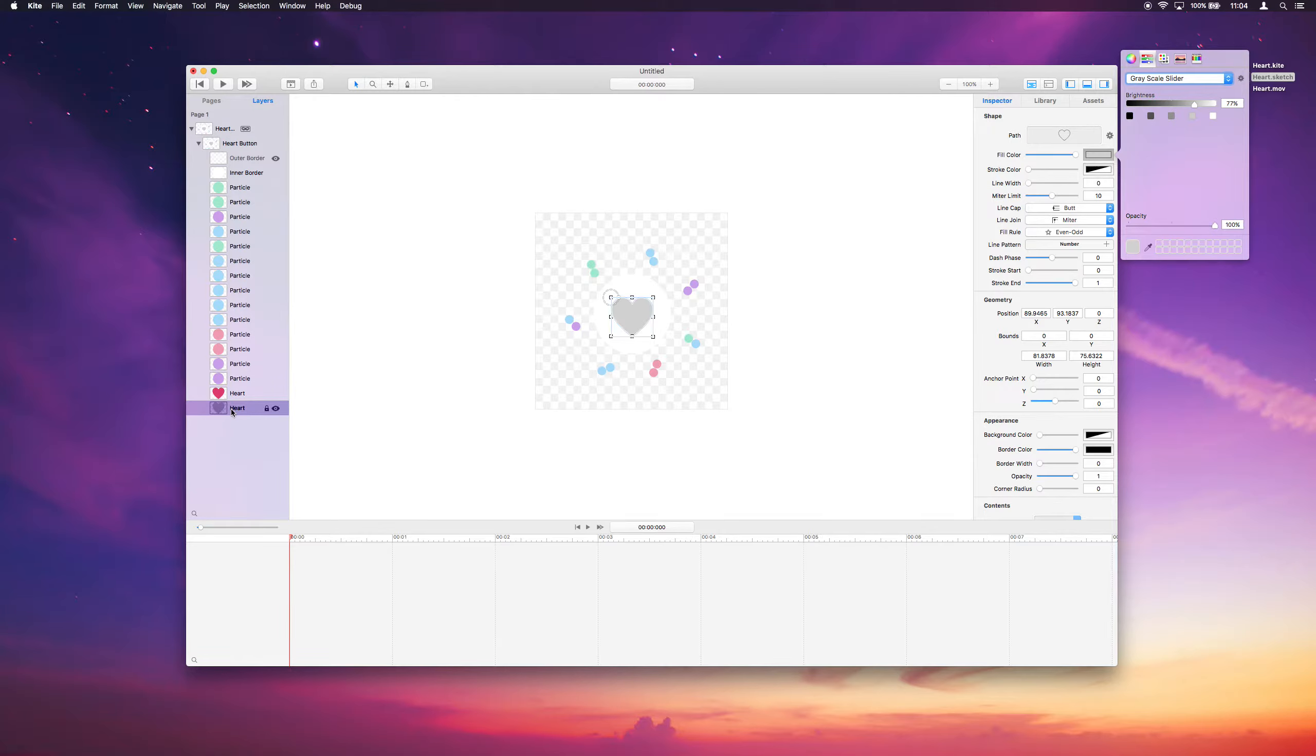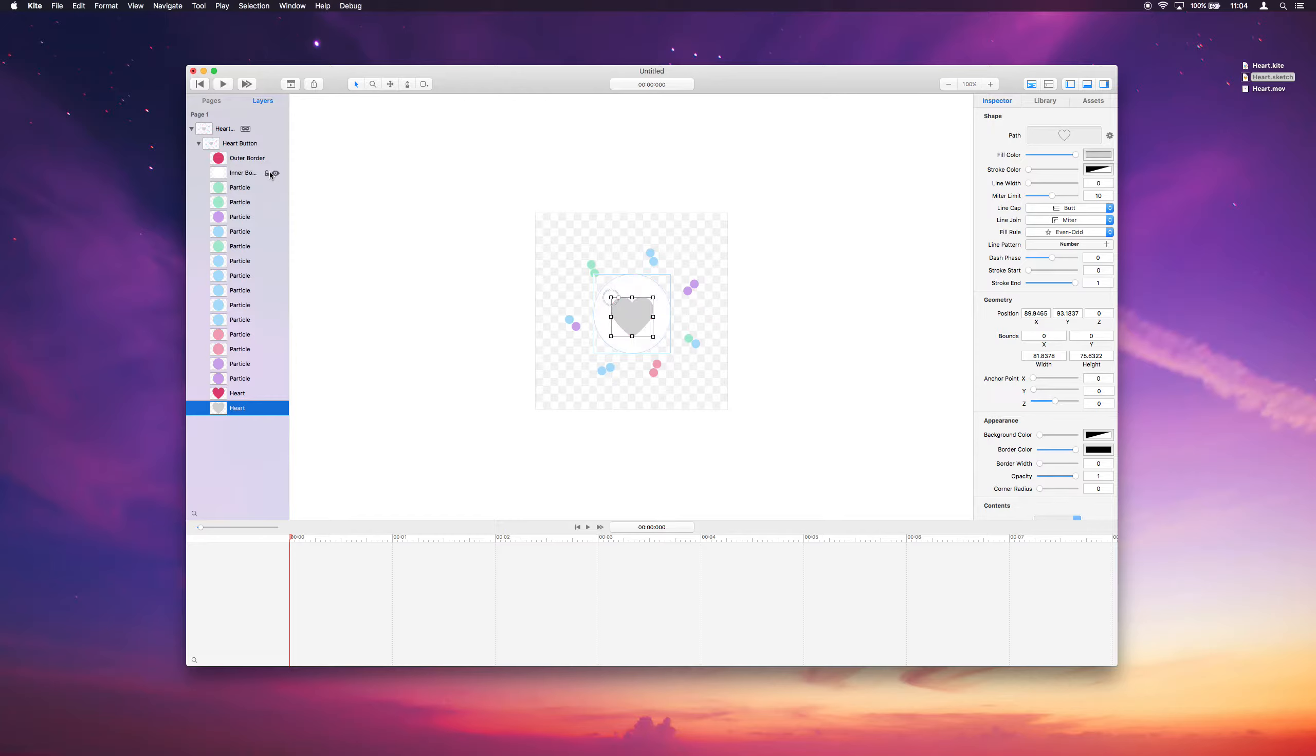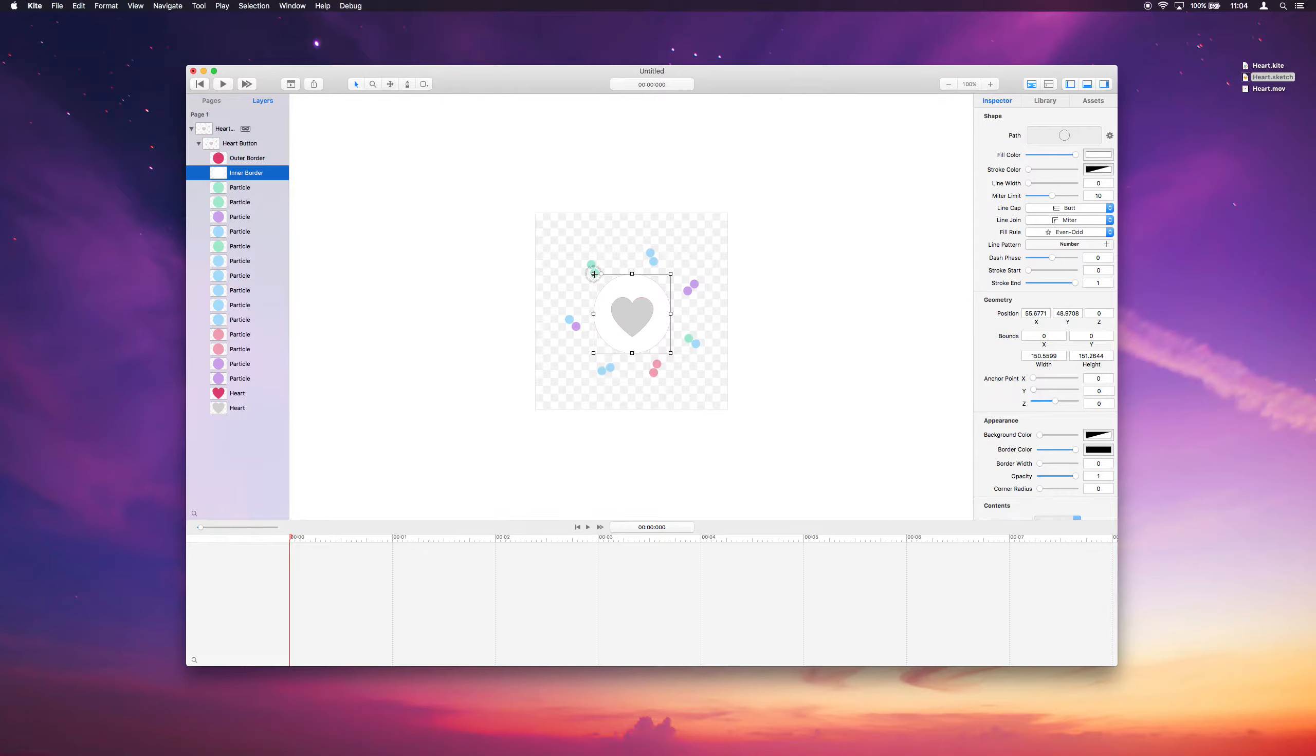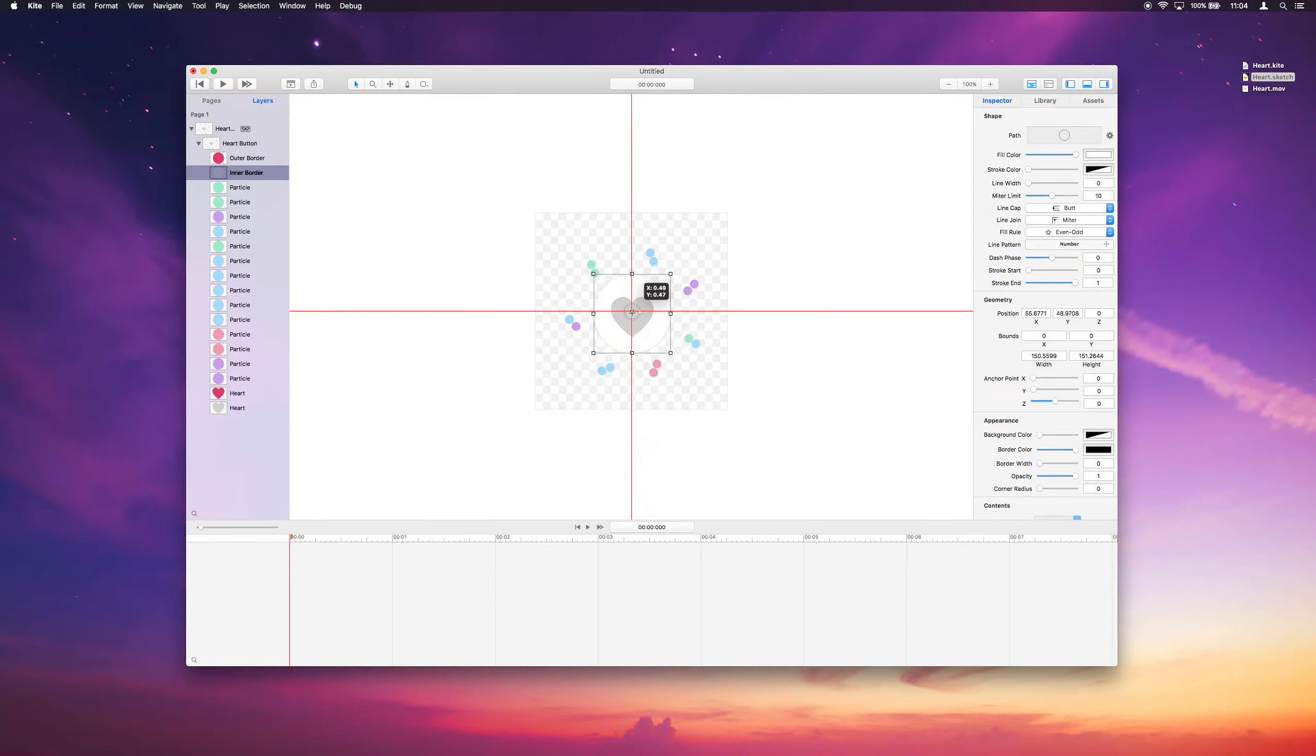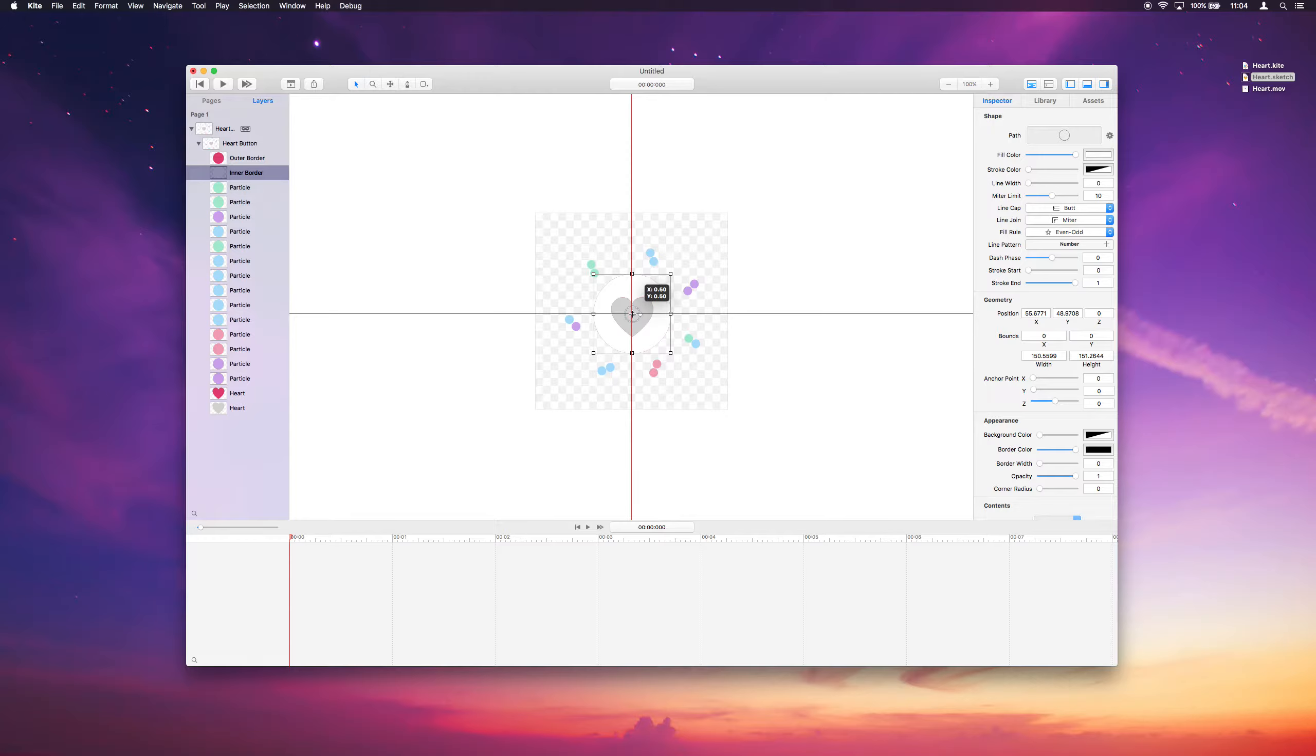And so now I have the gray heart and next we want the borders. So I have two borders here, a white one and a red one. And what I want is the borders to kind of animate from their center position. So I'll go ahead and drag the anchor point of the border to 0.5, 0.5, because I want them to animate from the center.